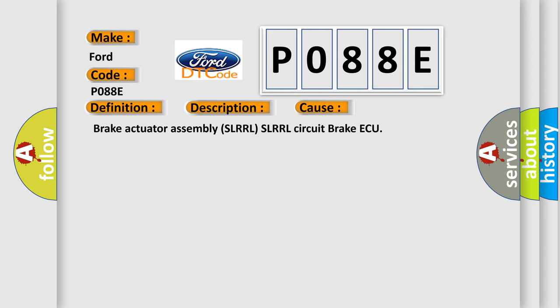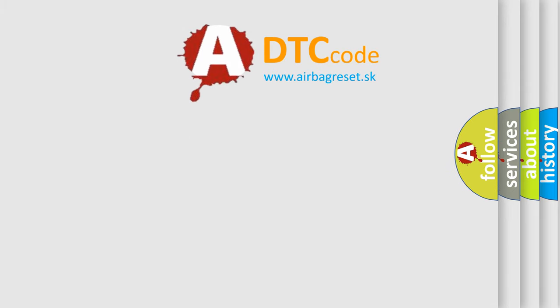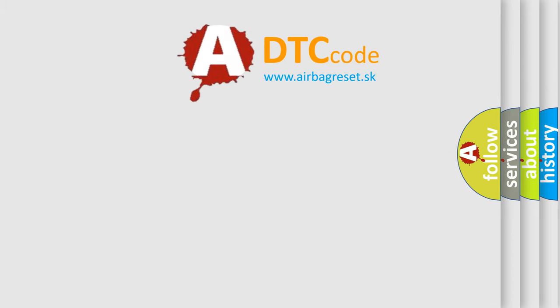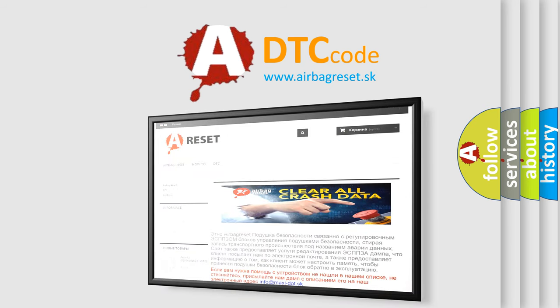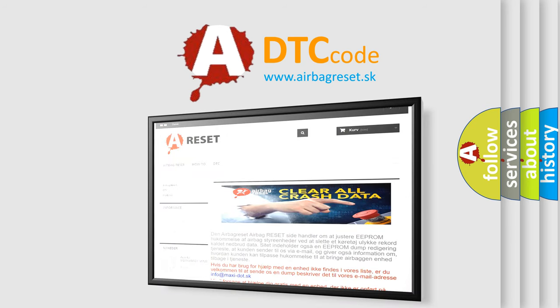The Airbag Reset website aims to provide information in 52 languages. Thank you for your attention and stay tuned for the next video.